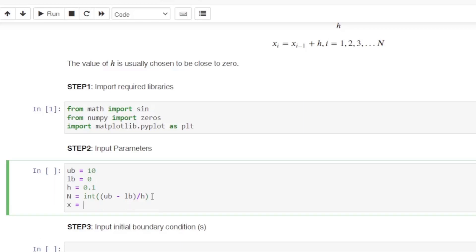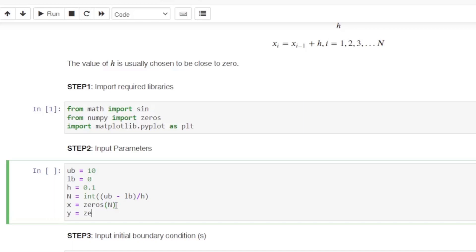Initially we set all values of x to zero using zeros(n), giving us n values: x₀, x₁, x₂, up to xₙ all equal to 0. Similarly, our solution array y is initialized with zeros(n), so y₀, y₁, and the rest are all 0. We run this to confirm — upper and lower bounds, h, number of points, and both the x and y arrays are initialized to zeros with no errors.